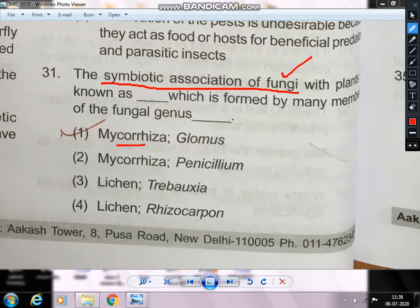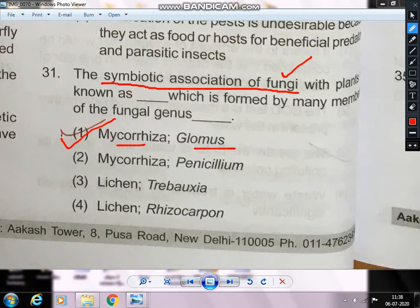Next question — this is about Glomus, a symbiotic fungus genus. Glomus associates with orchid family plants. Mycorrhizae is a symbiotic fungus associated with roots of higher plants like orchids. Glomus forms vesicular or arbuscular mycorrhizae (VAM) — intracellular. The other type is ectomycorrhizae, which is extracellular.